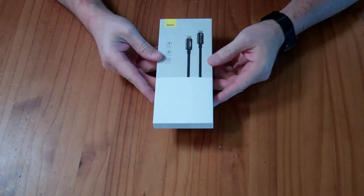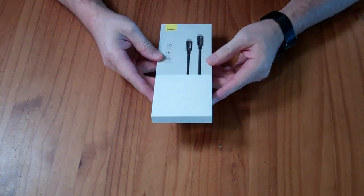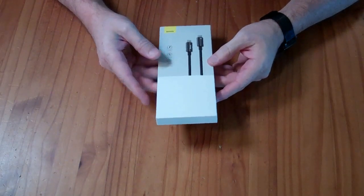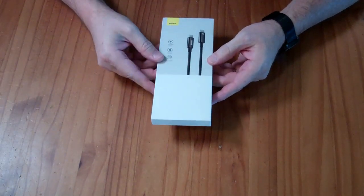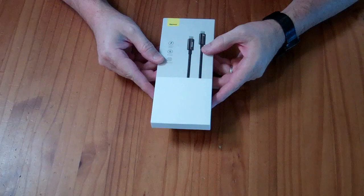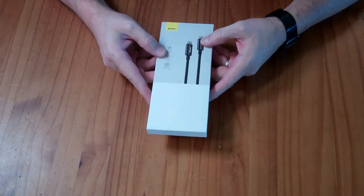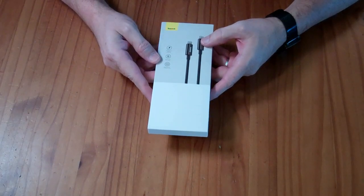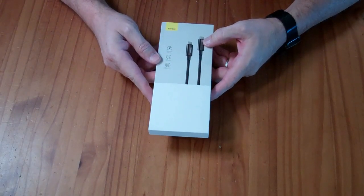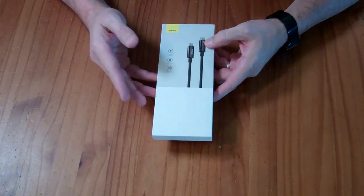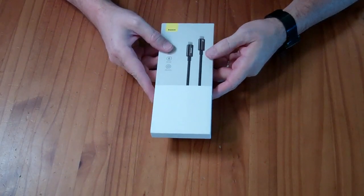This is a Baseus fast charging and data cable. It's rated at 240 watts. That basically means it's a USB-C power delivery 3.1. It's a 5 amp cable.